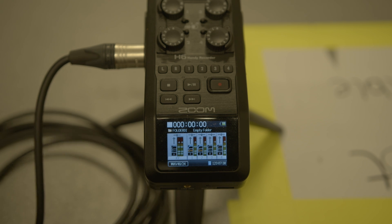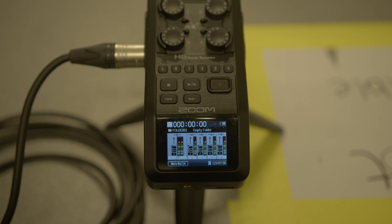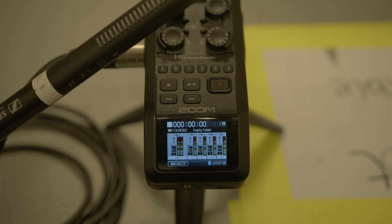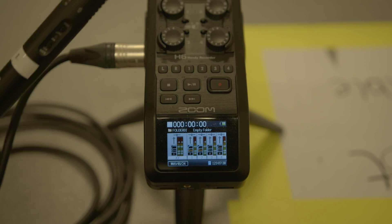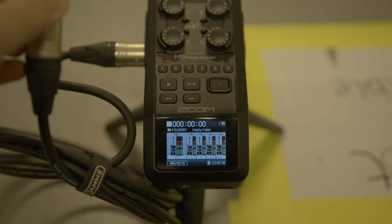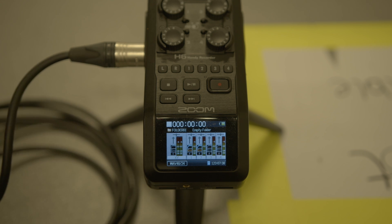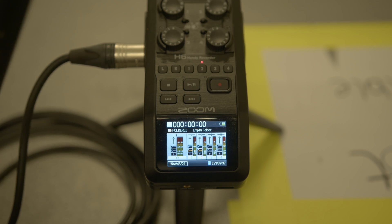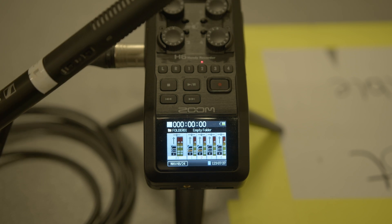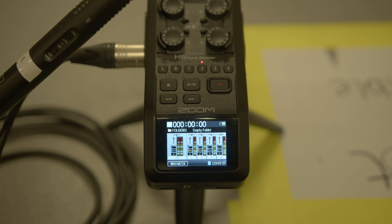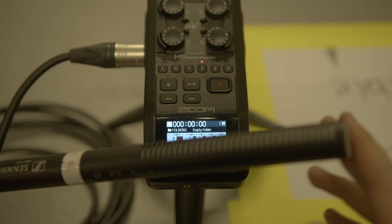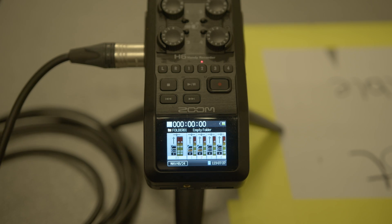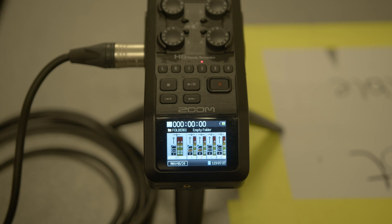So a classic one I get is: I have my shotgun microphone plugged into my Zoom H6, and even when I press the input monitor, I get nothing from the shotgun. Why is that happening? I'm getting no audio, nothing.